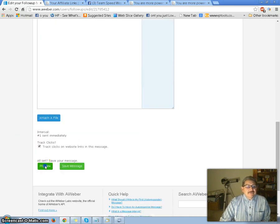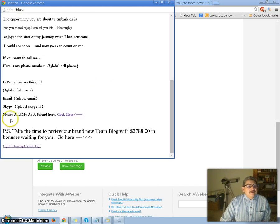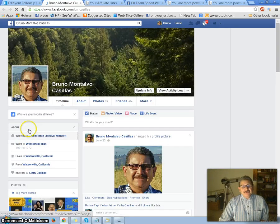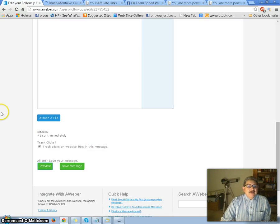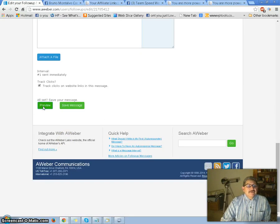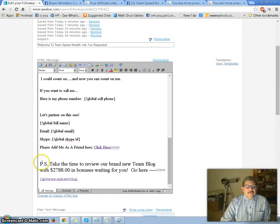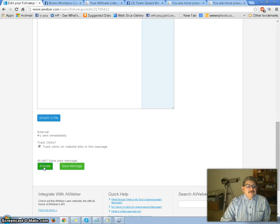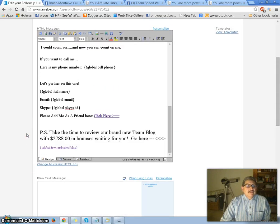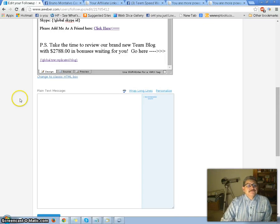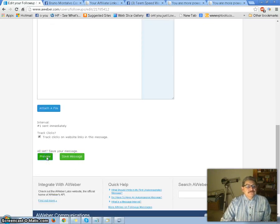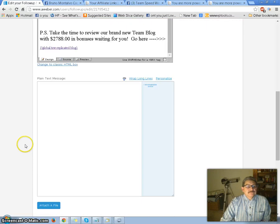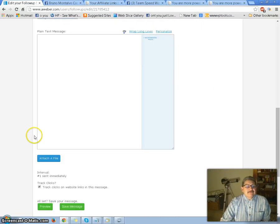So I'm going to preview this. There's the email. 'Please add me as a friend here' — click it, and there it goes to my Facebook page. I want to preview the other link too. I'll go ahead and save it.